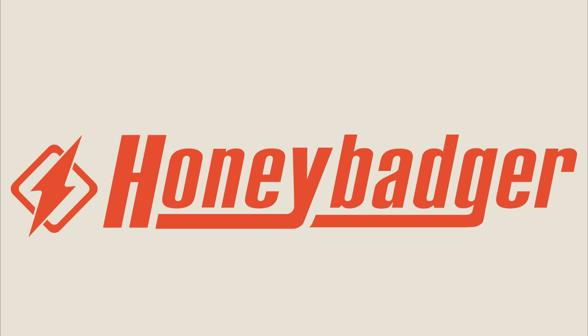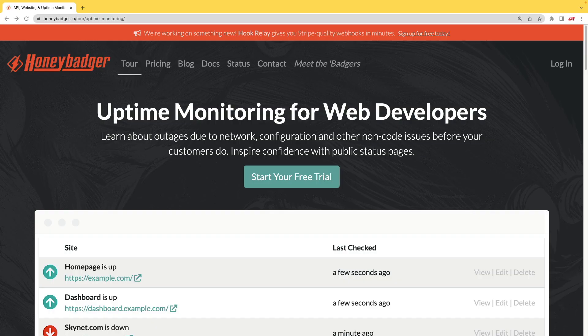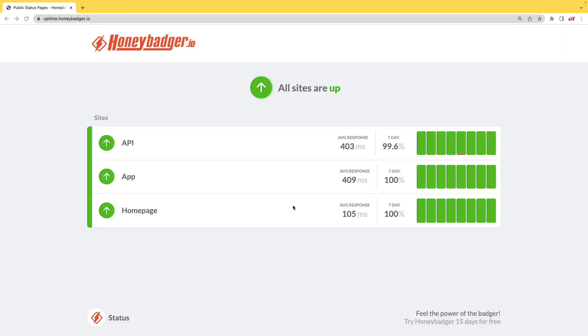This episode is sponsored by HoneyBadger. In addition to HoneyBadger's great error monitoring service, they also have uptime monitoring for web developers. HoneyBadger has recently shipped an update that allows for public status pages that can help communicate outages to your customers.